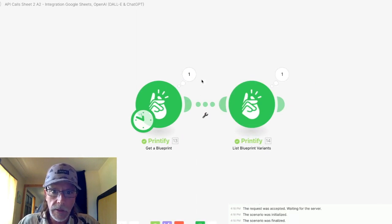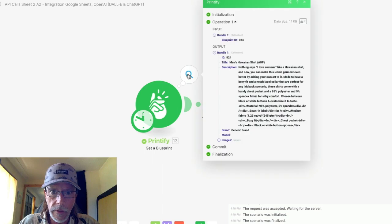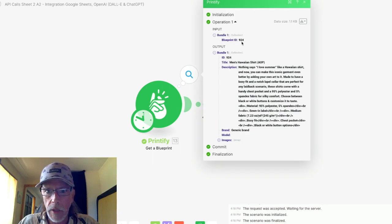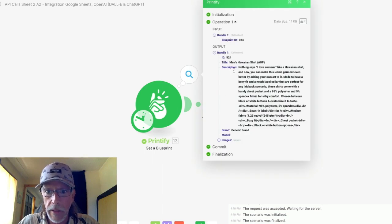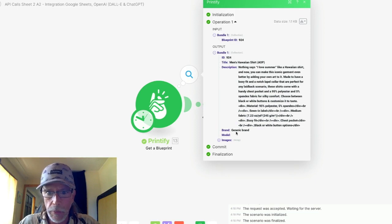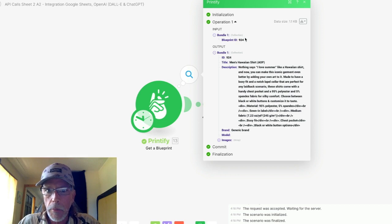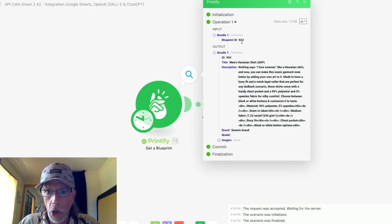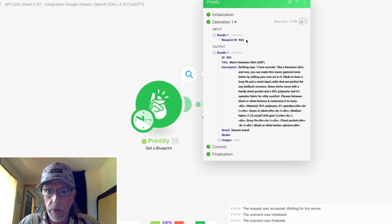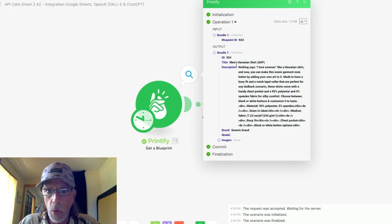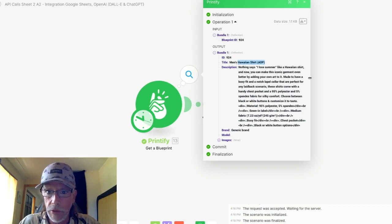And then you're going to want to run this scenario once. Okay, it's done. So in the output, click on this little thing and you'll notice it got the information. Here's the Hawaiian shirt with the description and the generic brand. None of this really matters, but it's good to know that it got the correct blueprint. And it looks like it's the Hawaiian shirt. Yes, it is. So that's good.